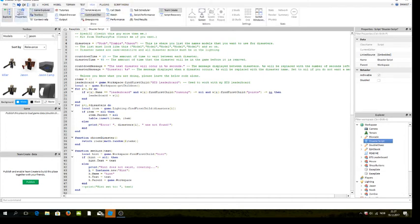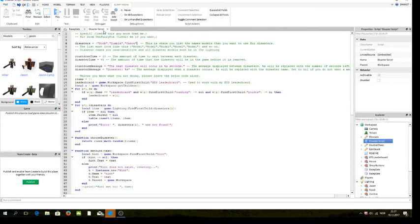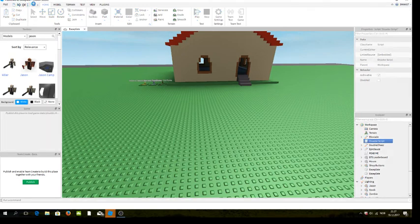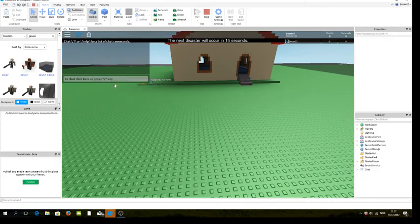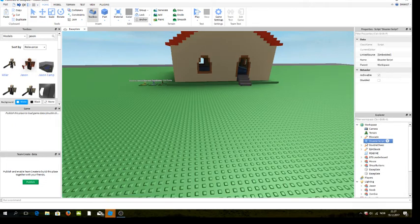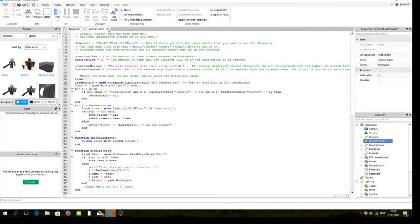If you want to know how to get the Explorer or anything, just click on this — this is the best one. After you've done that, you can delete the baseplate if you want. When you go into the Disaster Script, down here is the countdown time — from every second, a long time for players to hide. I'll set this to five seconds. Disaster time — how long it's going to be there — I'll set to ten seconds.